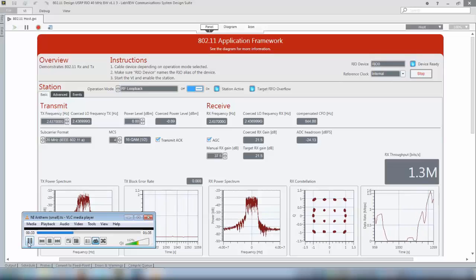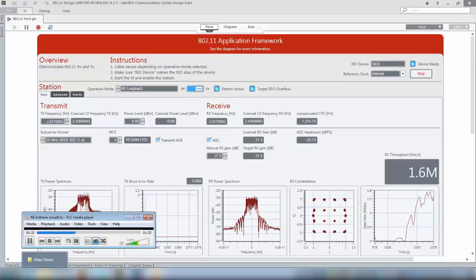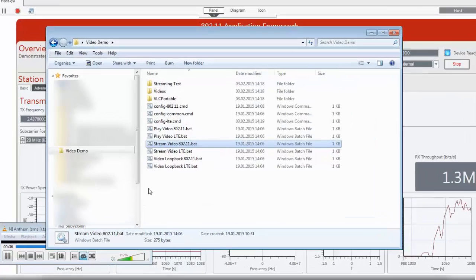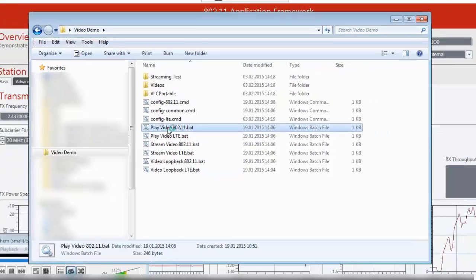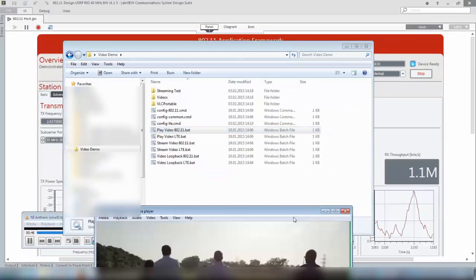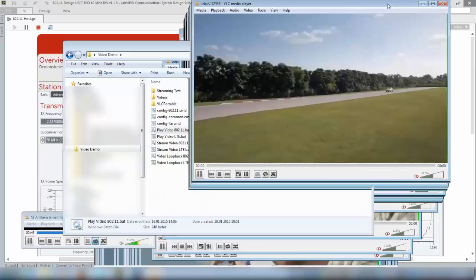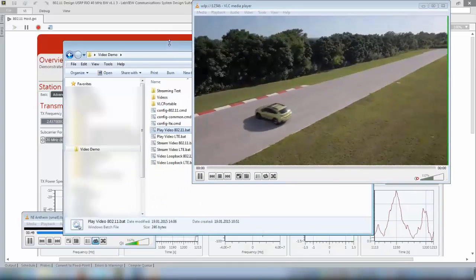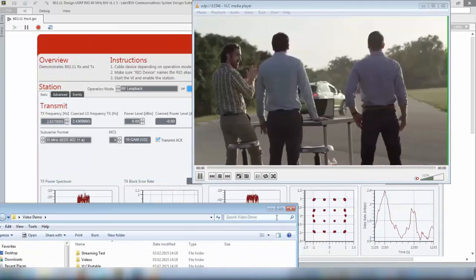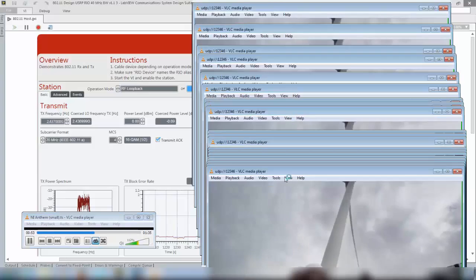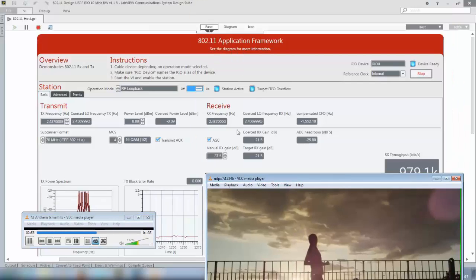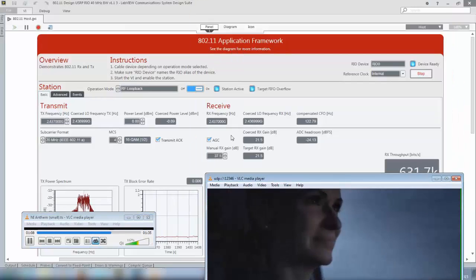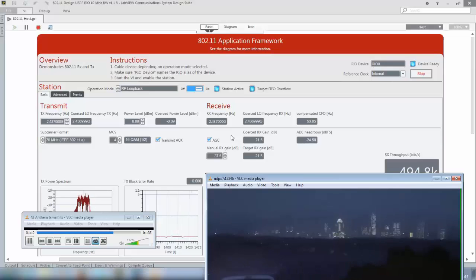Now I also want to display the received video data and therefore I can run the play video 802.11 batch file and this will open this player which now receives the data that is sent out by the receiver based on the received data decoded from the received Wi-Fi packets.